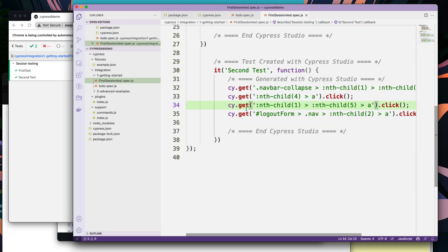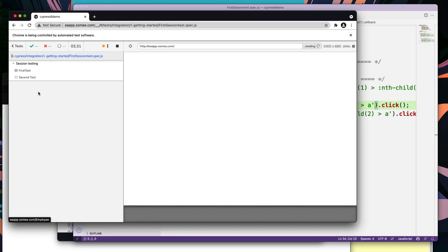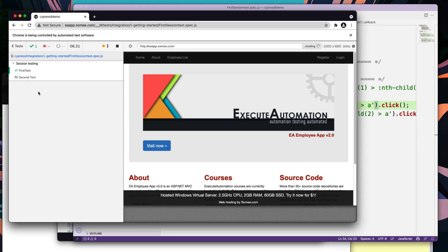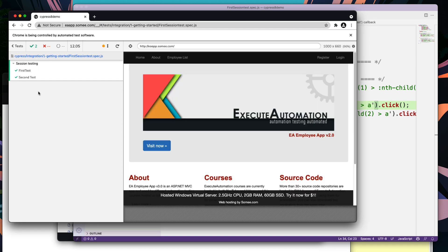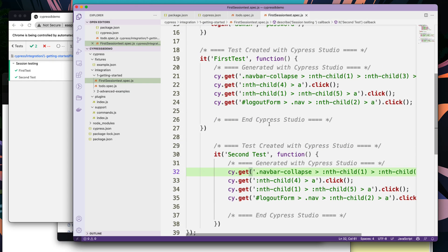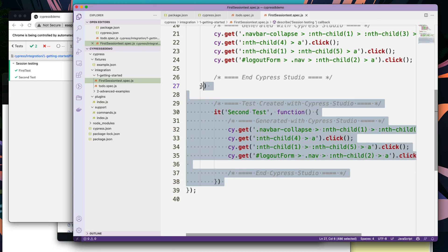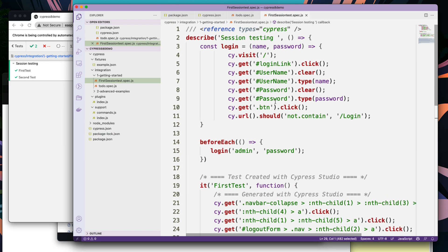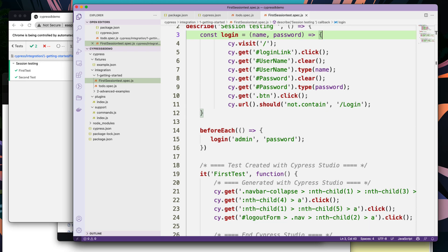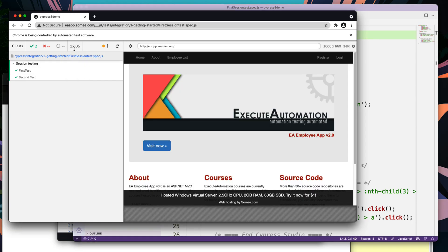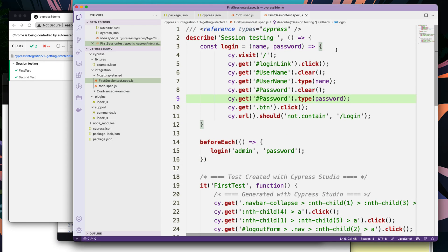This is a time-consuming process. If I want two tests, I need to keep doing the login operation again because it has logged off — I just have to do it again. It's going to be a time-consuming process. But as I mentioned, with the Cypress Cy.Session API, we could reduce this much, much further. You can see that for running this test it took about 12 seconds. Let's see if we can reduce the time using the Cy.Session API.